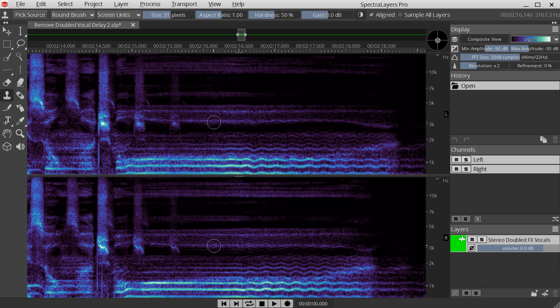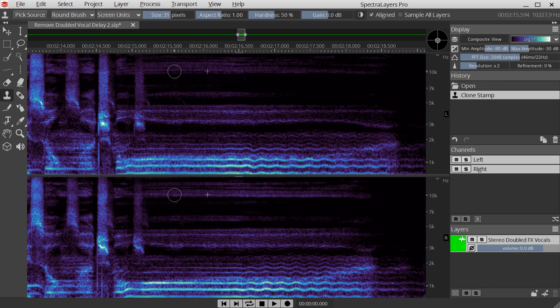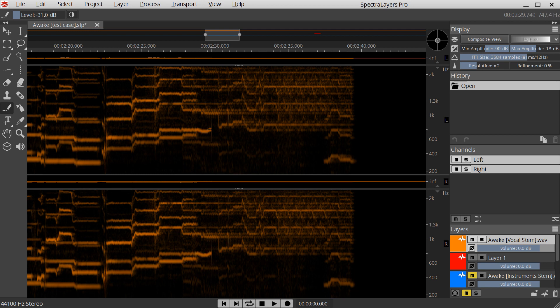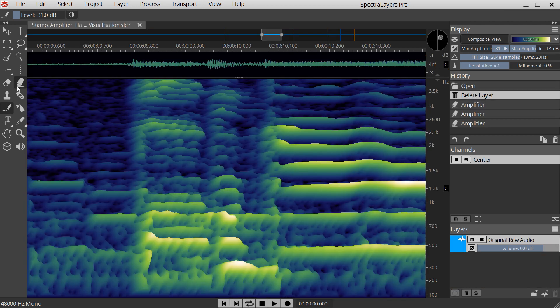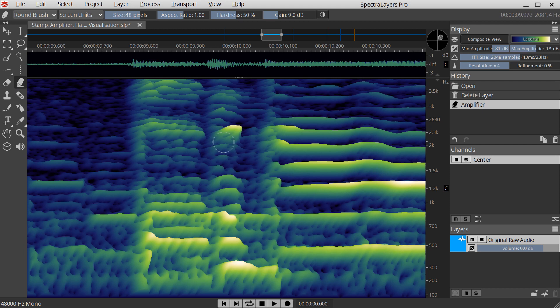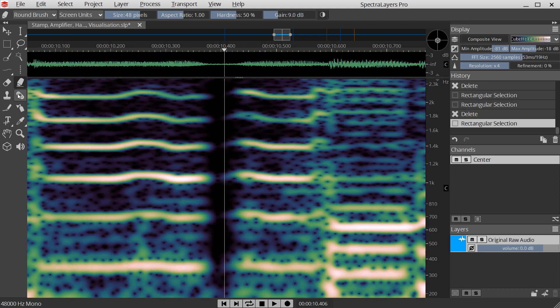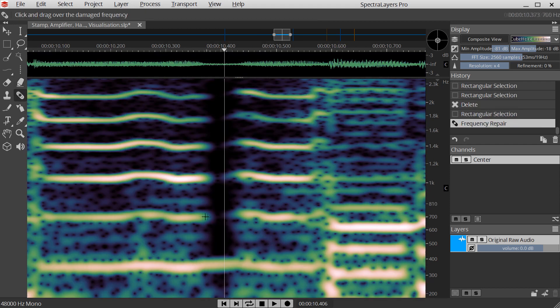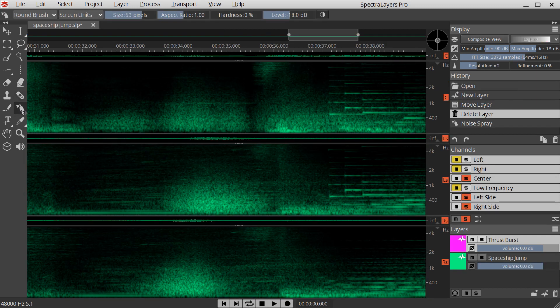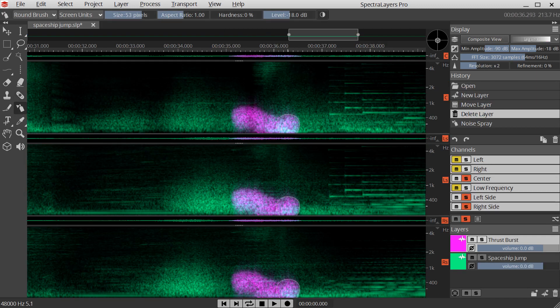to copy frequency-specific audio features; the frequency pencil to directly paint overtones; the amplifier acts like a dodge tool, bringing out lost overtones; the frequency repair tool automatically mends broken harmonics; and the noise sprayer produces carefully